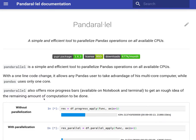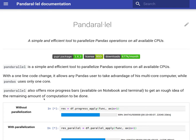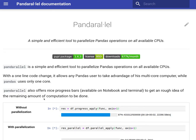Welcome again to the channel. In this video, we will talk about a library called Pandarallel. Pandarallel is a simple and efficient tool to parallelize Pandas operations on all available CPUs.